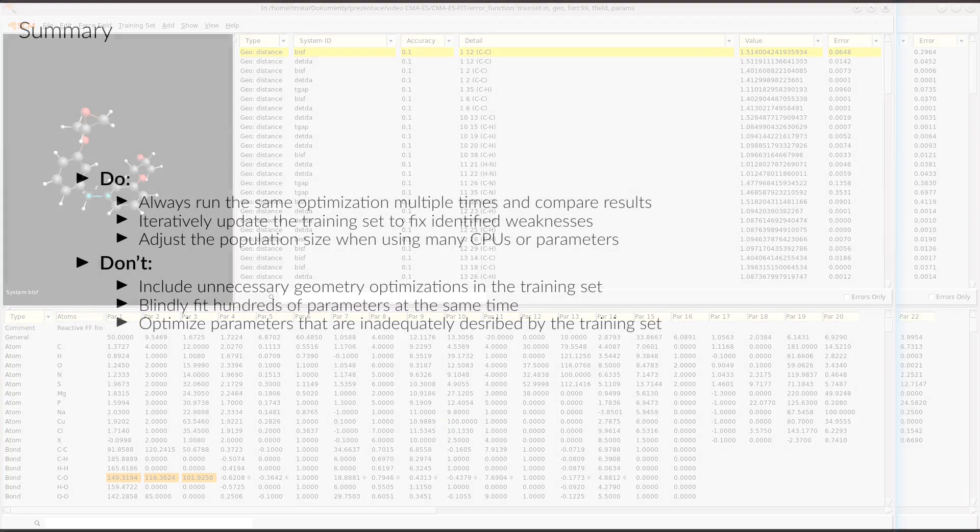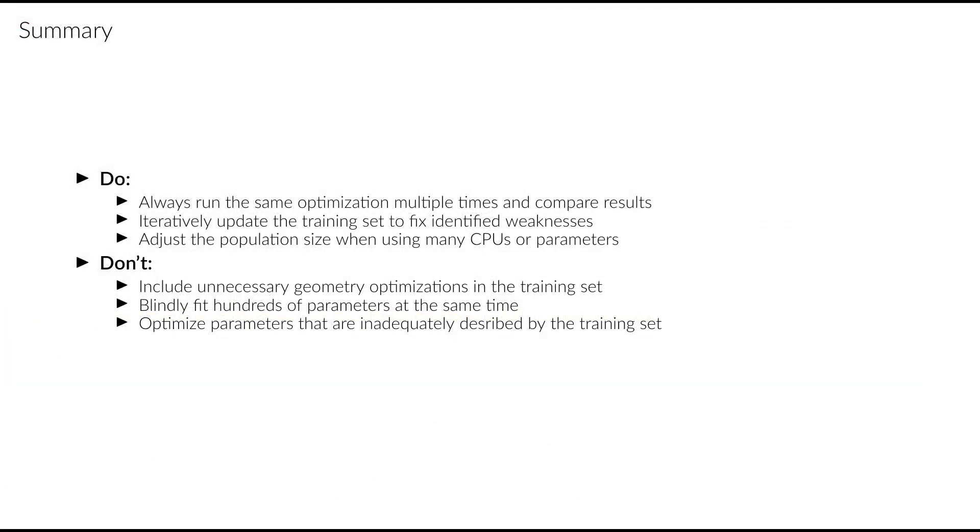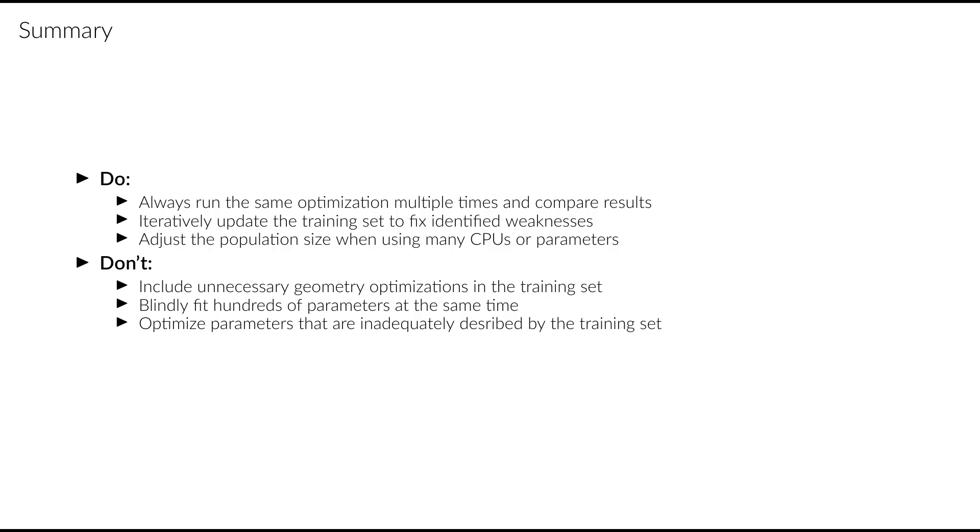Finally, let me summarize the key recommendations from this video. First of all, because we are using a stochastic optimizer, remember to always compare the results from multiple copies of the same optimization run before drawing any conclusions. Also, remember to always validate the resulting force field. If necessary, adjust the composition of the training set or the weights to prevent overfitting to a single property at the expense of others. When you have many CPU cores at your disposal, or you are fitting many parameters at the same time, try increasing the population size to make the optimization more efficient.